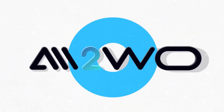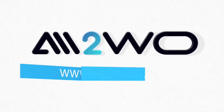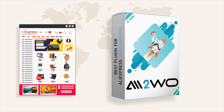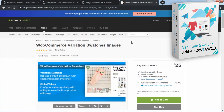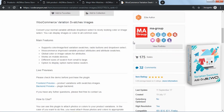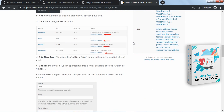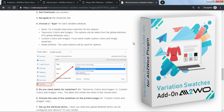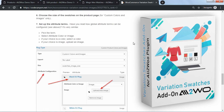Welcome to the Ali2Woo YouTube channel. It's about dropshipping business from AliExpress and about the Ali2Woo plugin — a great solution for dropshippers. In this video we'll discuss WooCommerce variation swatches images, an add-on which allows you to show colors and photos as alternatives to drop-downs for variations of variable products.